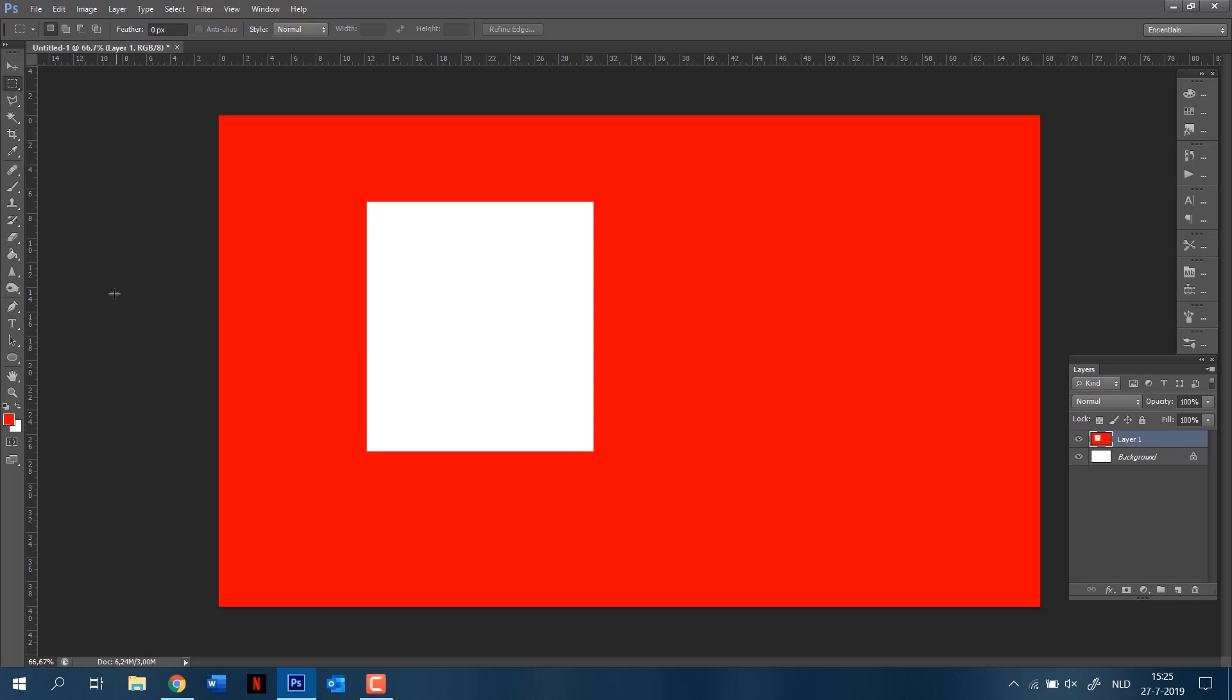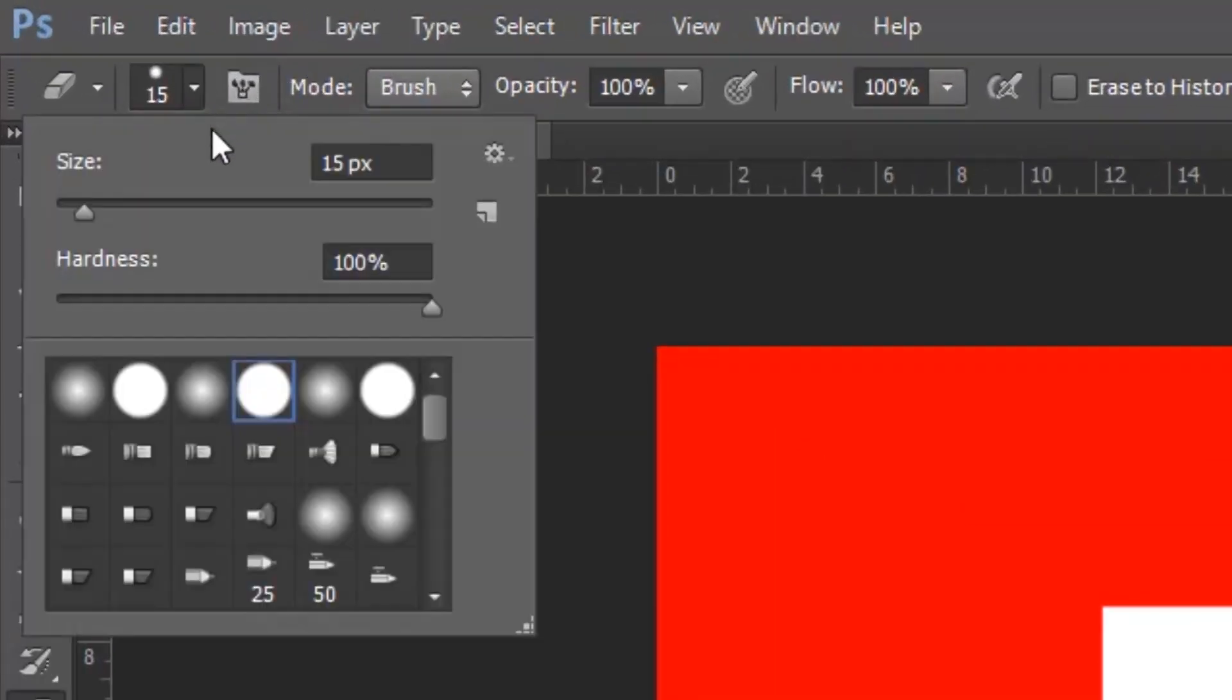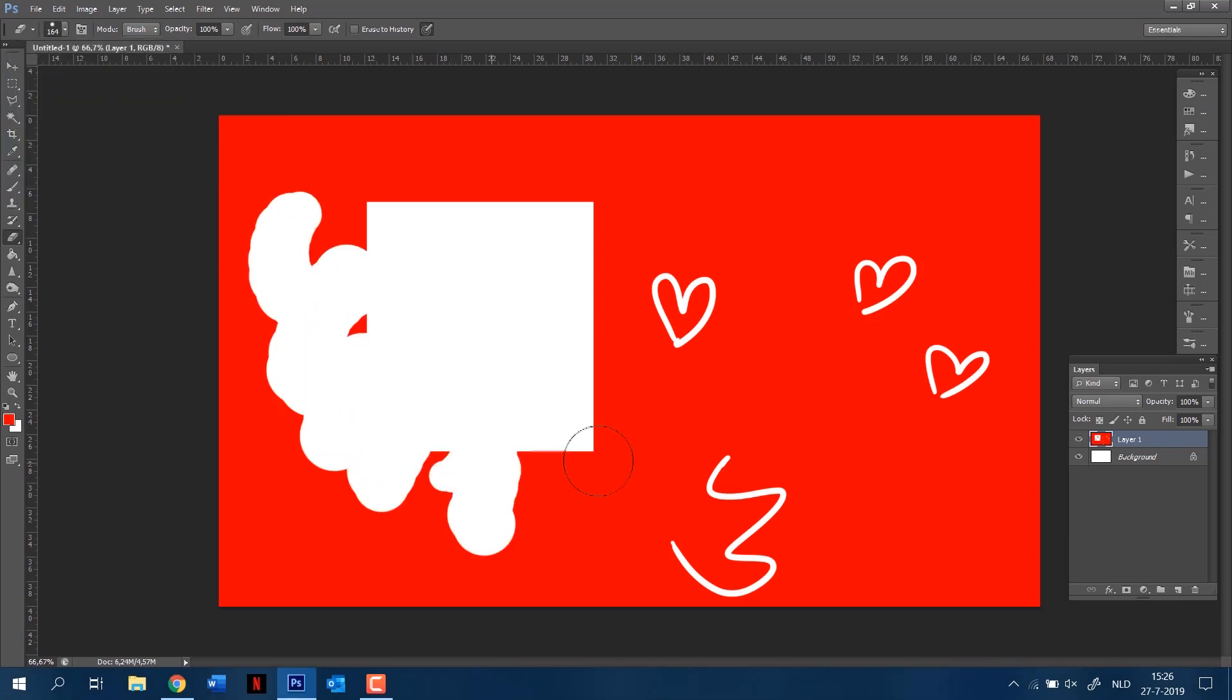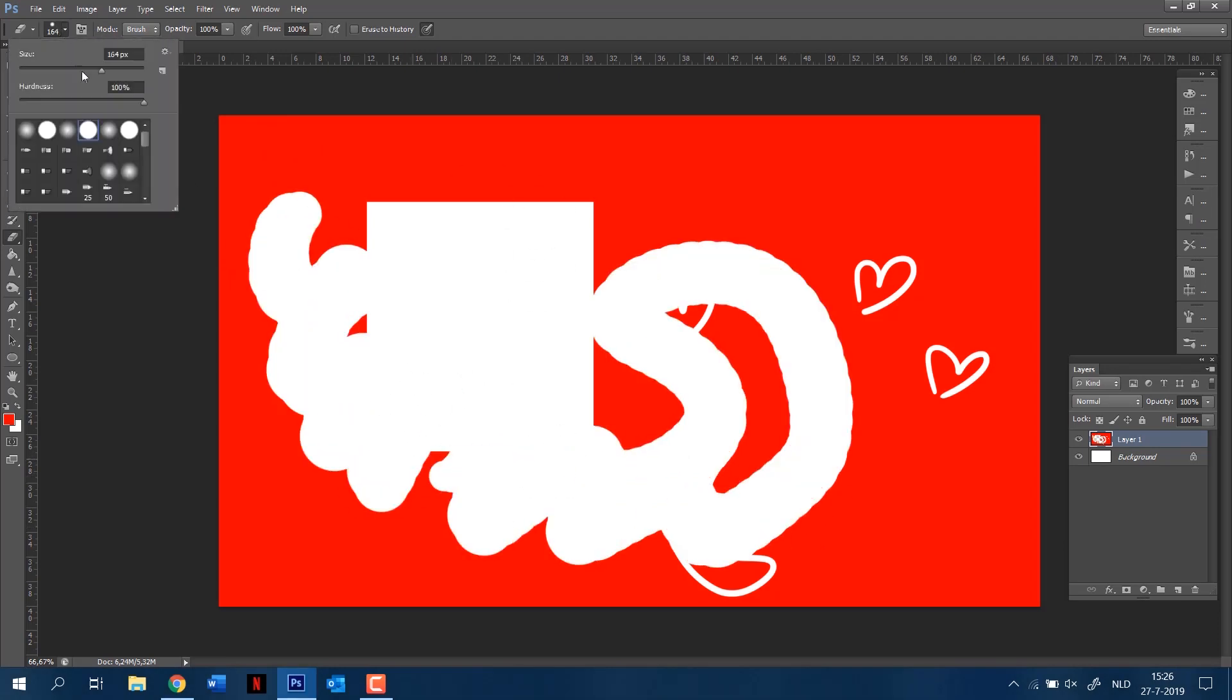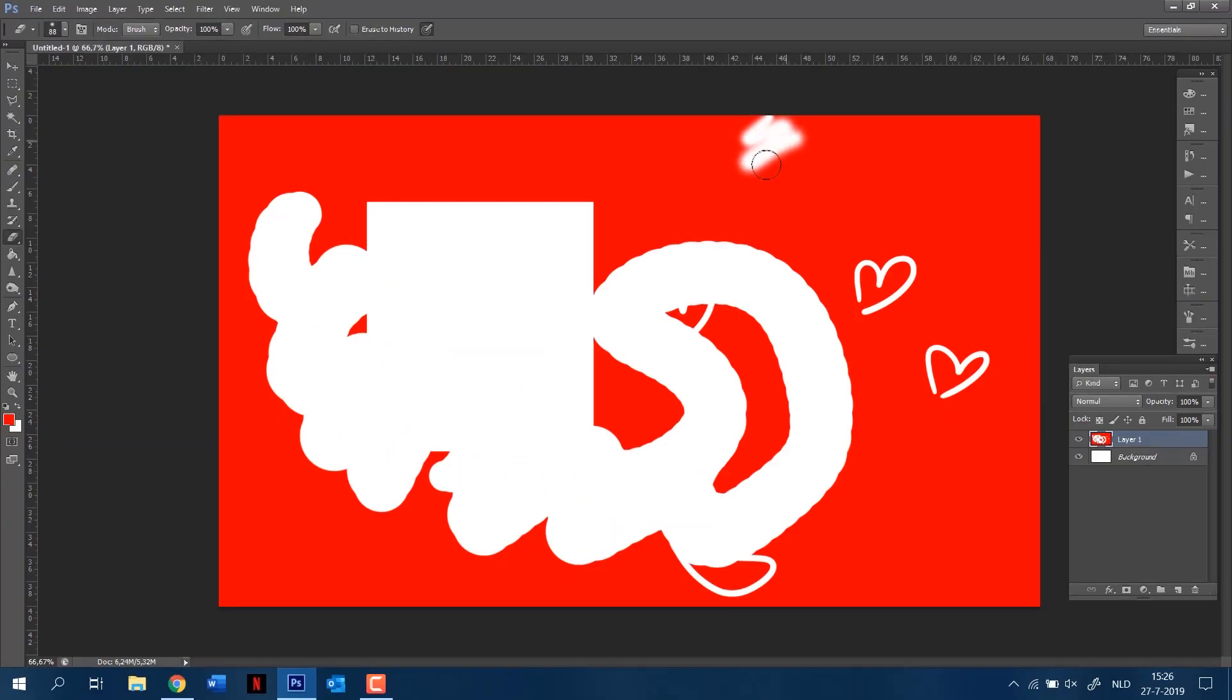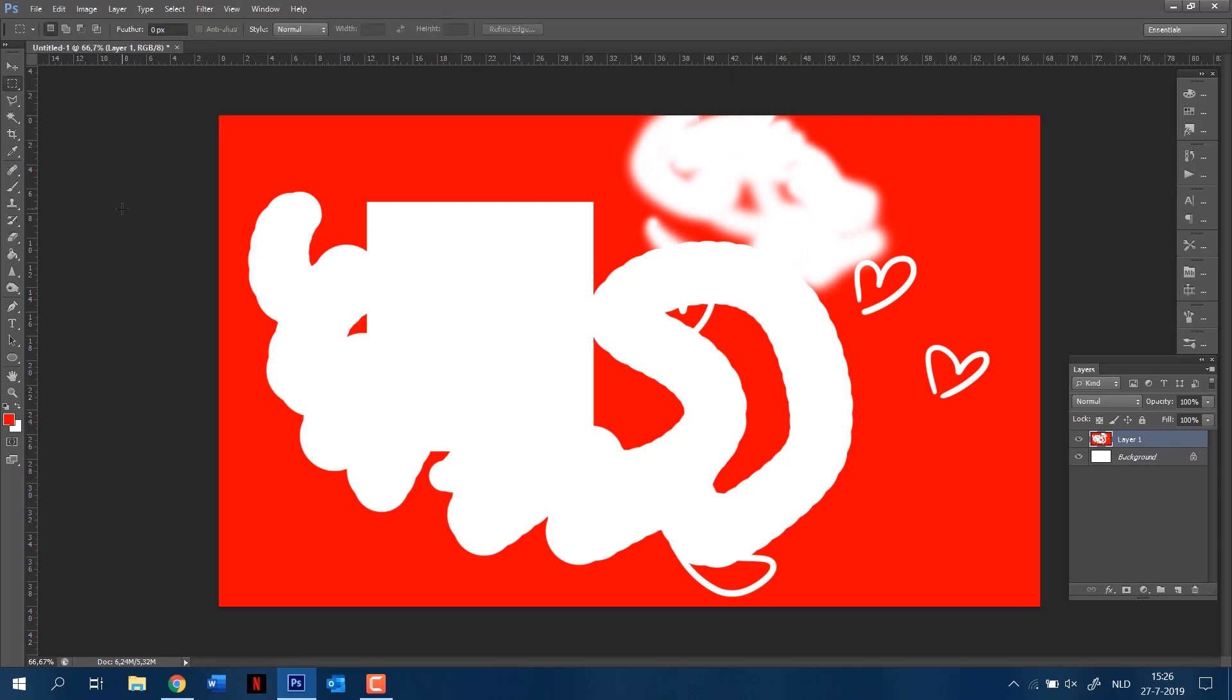Another thing I can tell you about is the eraser, which is obvious what it does. You can erase anything with it, and you can also change the size of the brush because it's basically like a brush but an eraser. This is a brush that's more soft than the other one, so it doesn't make it as fast as this one. I think that's basically it for everything you need to know for this tutorial.